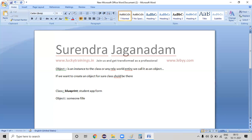If someone fills the form, then we can treat it as an object. This is the way how exactly we need to work on — once someone has filled the form, that filled instance is treated as the object.